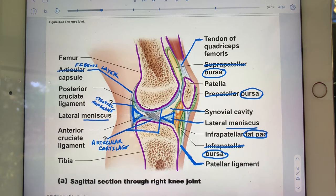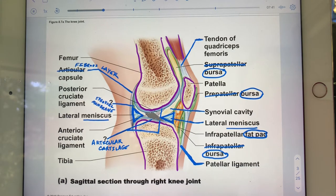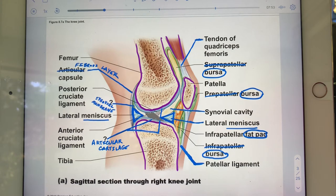Within the synovial cavity of the knee joint — intracapsular — there are two reinforcing ligaments that crisscross. One going this way is the anterior cruciate ligament.